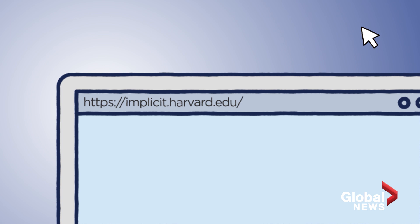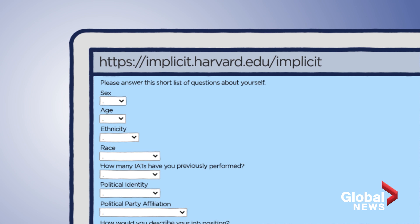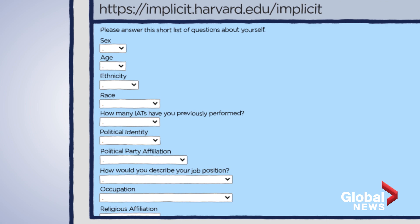There is a public version of this test that anyone with a spare 10 minutes can take online, called Project Implicit. Here's how the implicit racial bias test works. The first thing you see is a questionnaire asking you about your race, sex, education, etc., and it also asks how warmly you feel about people who are white or black.